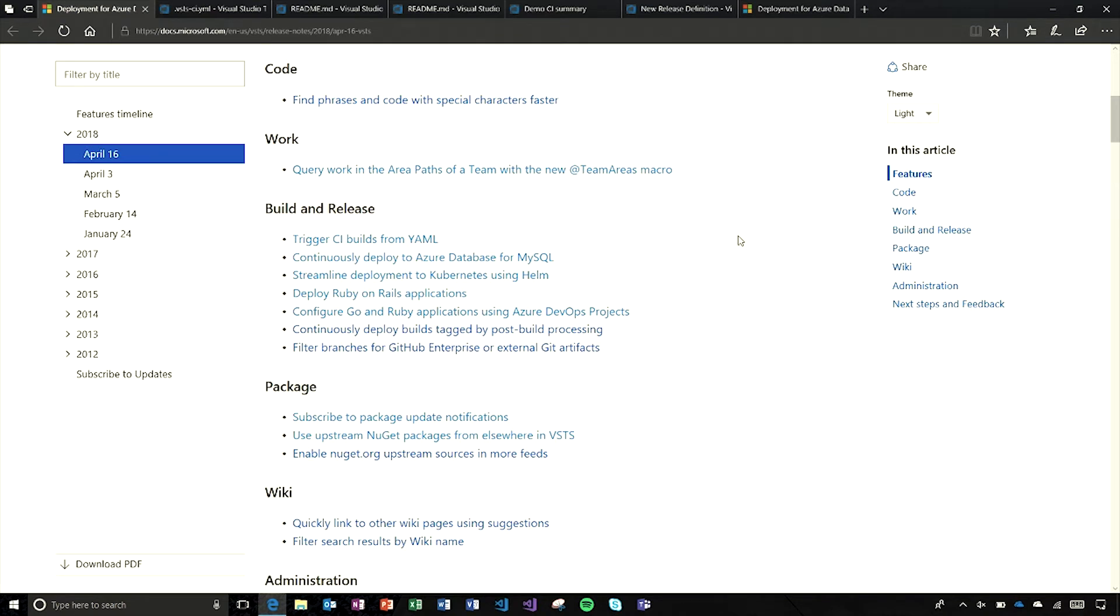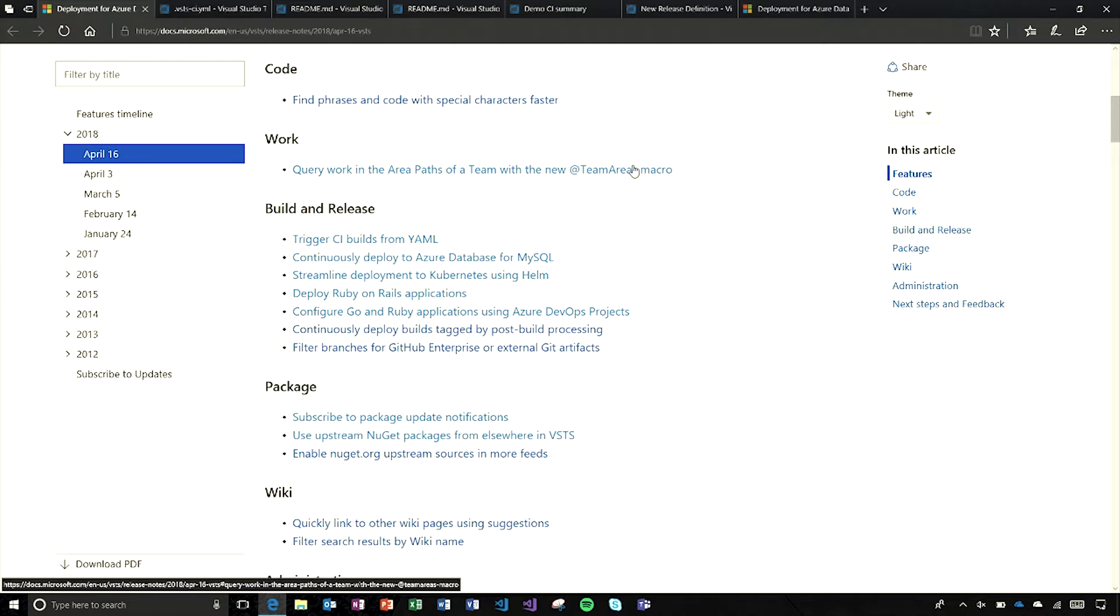In the code space, we've got some new phrases and special character support to help you with search. In work, we've got another macro for your queries. This allows you to query across teams with the team areas macro.